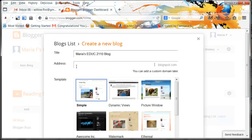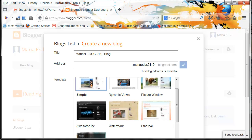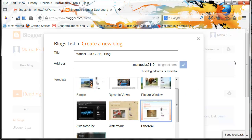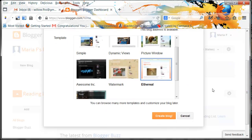The address to this blog is MariaEDUC2110.blogspot.com — this blog address is available. Now I can choose what I want my blog to look like. I will just go with the ethereal template for now. This is something I can change later — see how it says 'you can customize your blog later'? I'm going to click Create Blog.